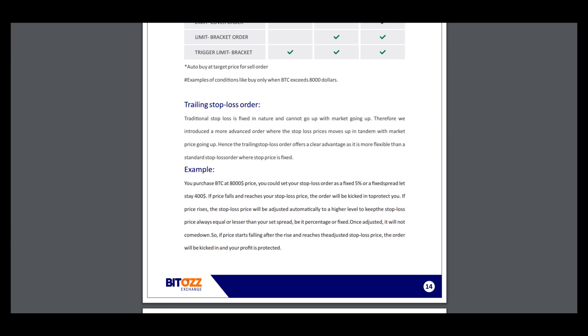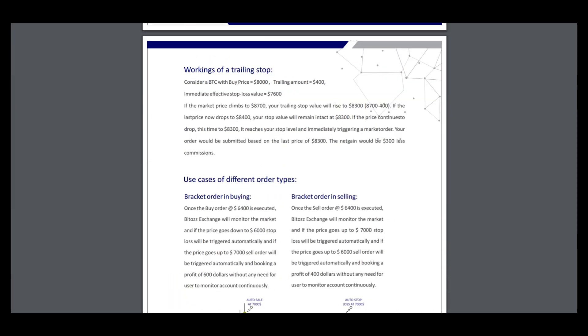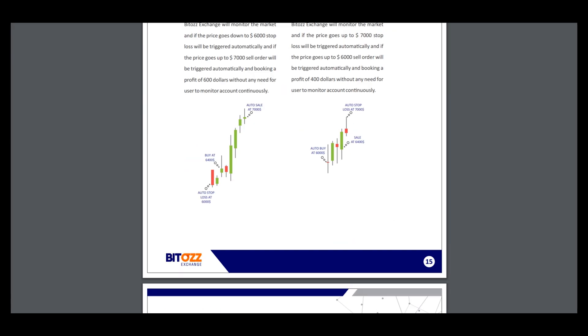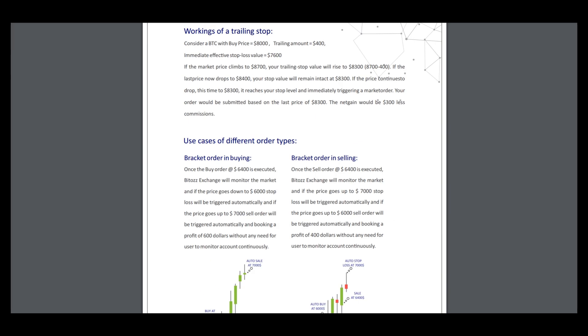Information about trailing stop loss order, walking at a trailing stop, and use cases of different order types.